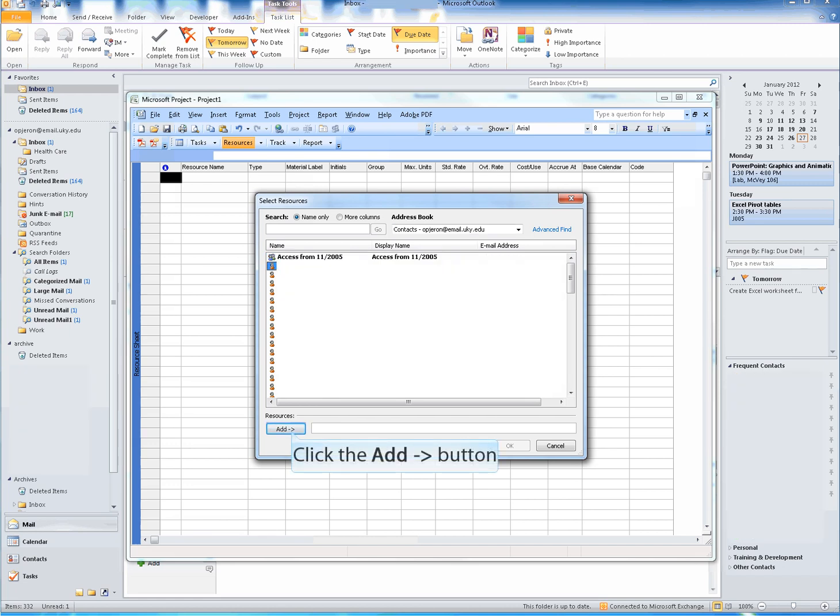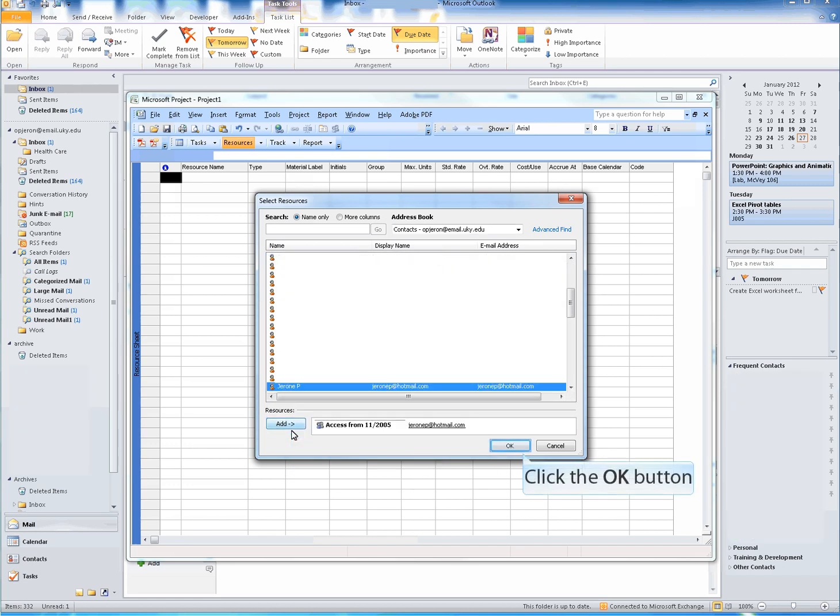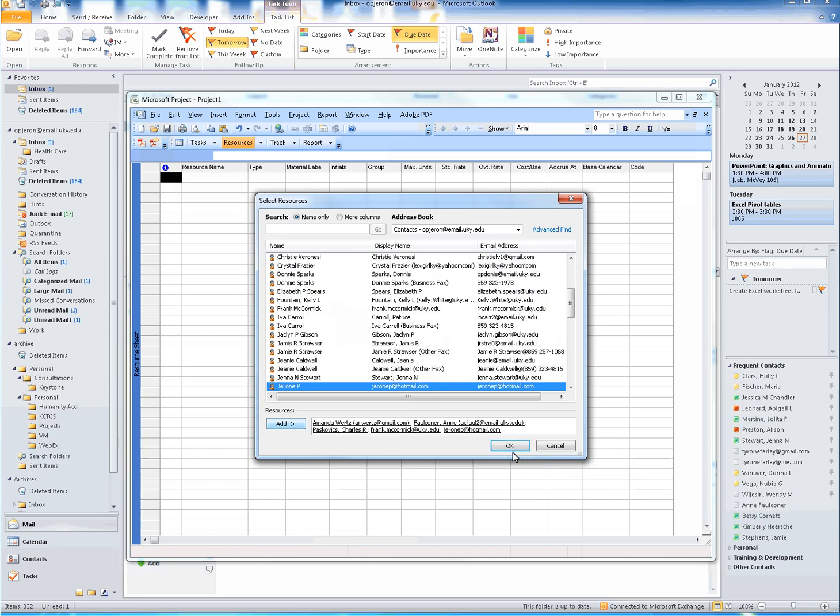Repeat the process as needed. Once your resources have been selected, you can now click the OK button, located at the bottom right-hand corner of your window.